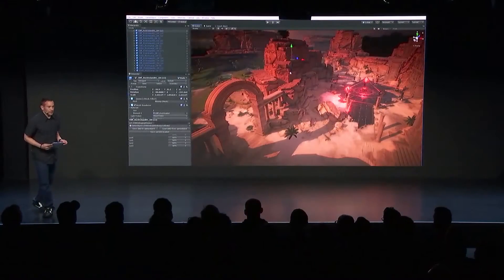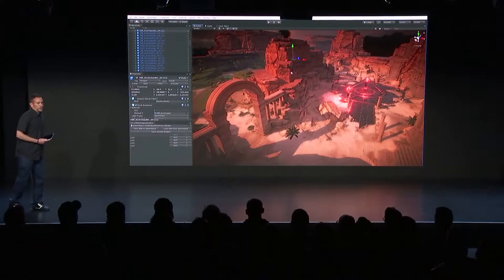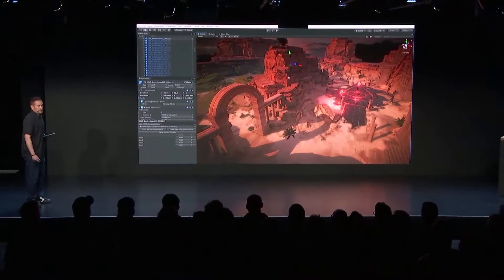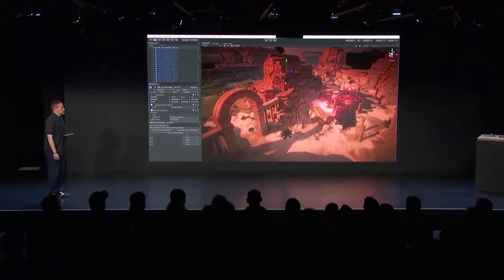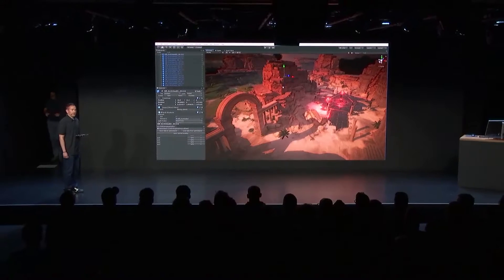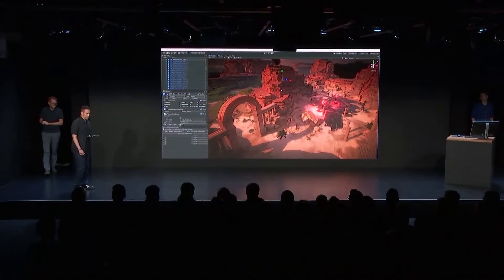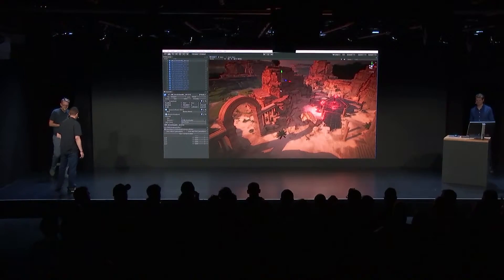Now I'd like to introduce our studio art director, Jed Melnick, and Lucas Myers from Unity Technology to walk you through how this demo was possible.